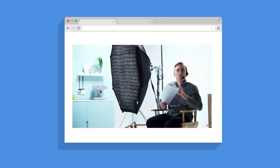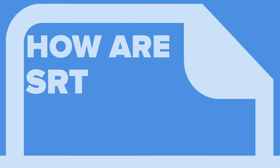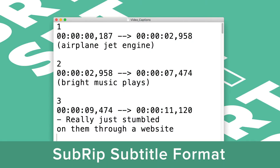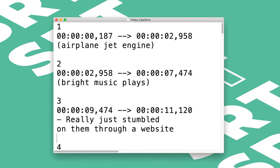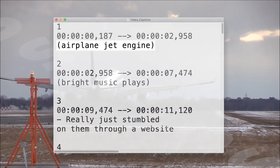Both of these display methods can be achieved using captions in the SRT file format. But how are SRT files made? SRT files, or SubRip Subtitle format, is essentially a text file that contains text and timecode data used to show the text on screen.